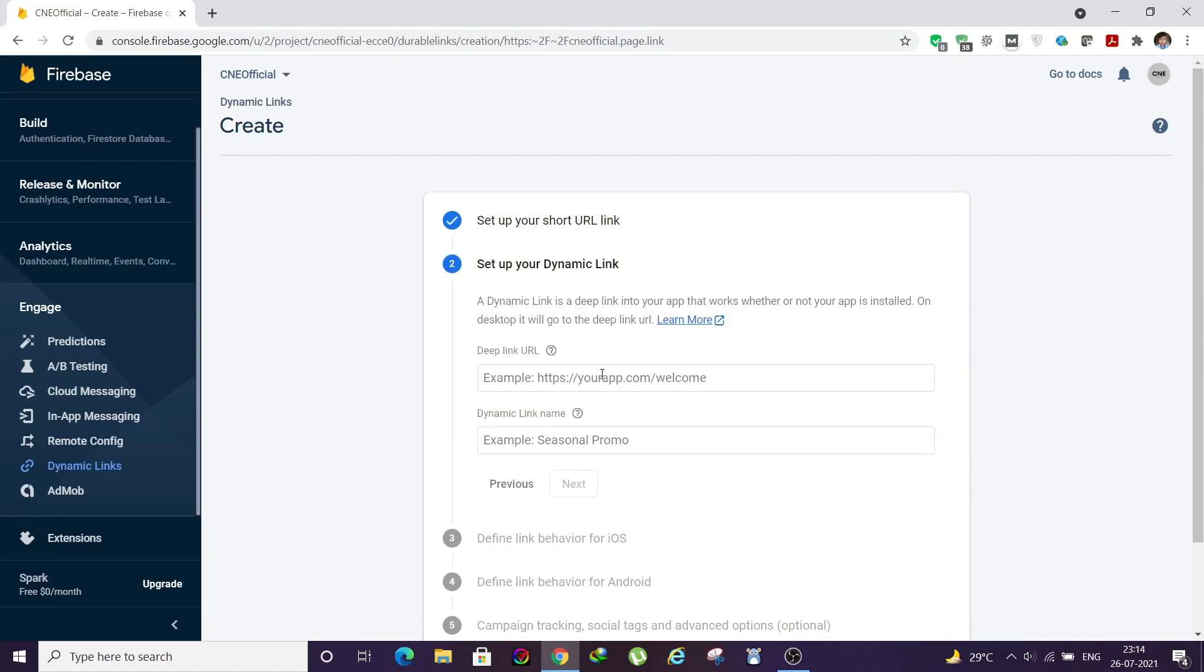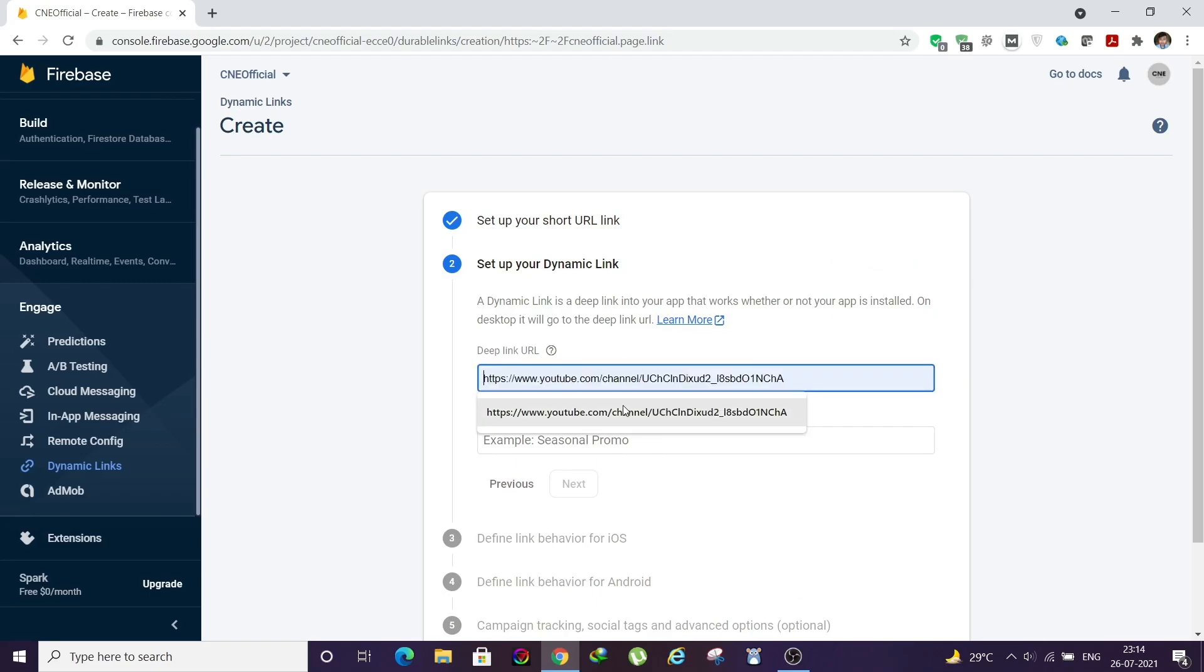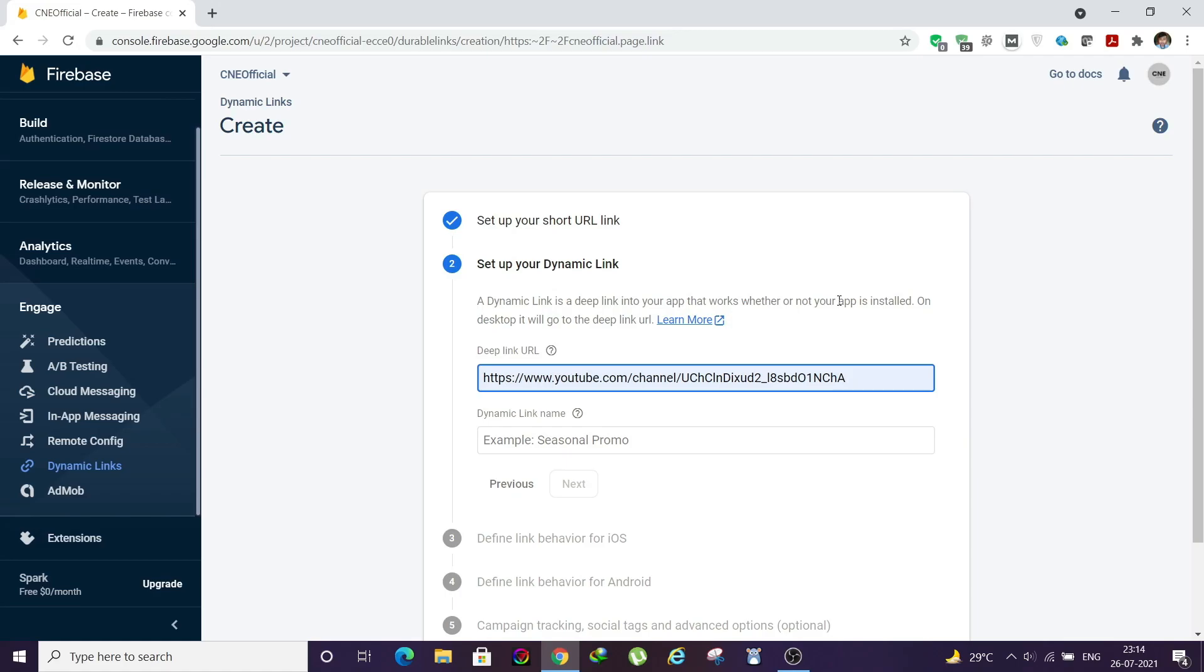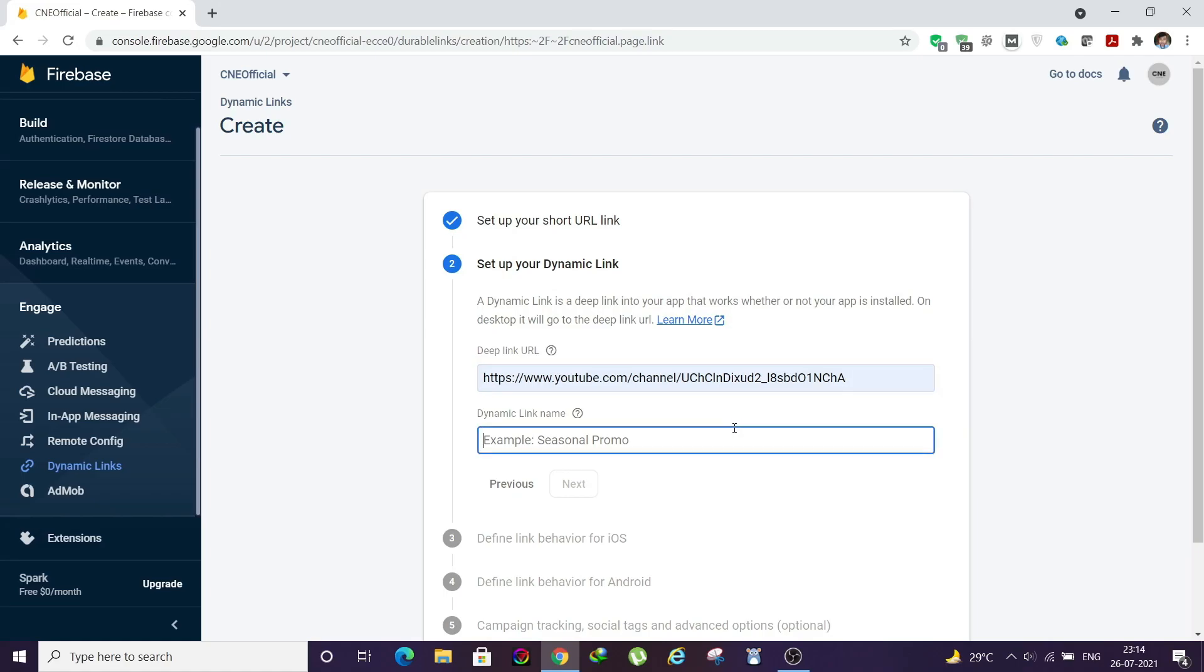Here I need to put my YouTube channel link. I already have my channel link, so I'm just going to put it. You can get your channel link from your channel profile, click on Share and copy the link if you are from the YouTube app, or if you are opening in browser you can directly copy the link. Here I'll give a name to the link, something like Code North East Channel. Click on Next.